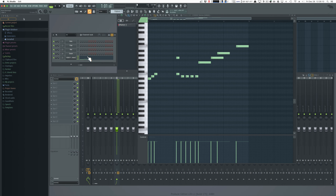Before, if your part was longer than what was shown in the channel rack step sequencer, then you were out of luck. You couldn't see everything.